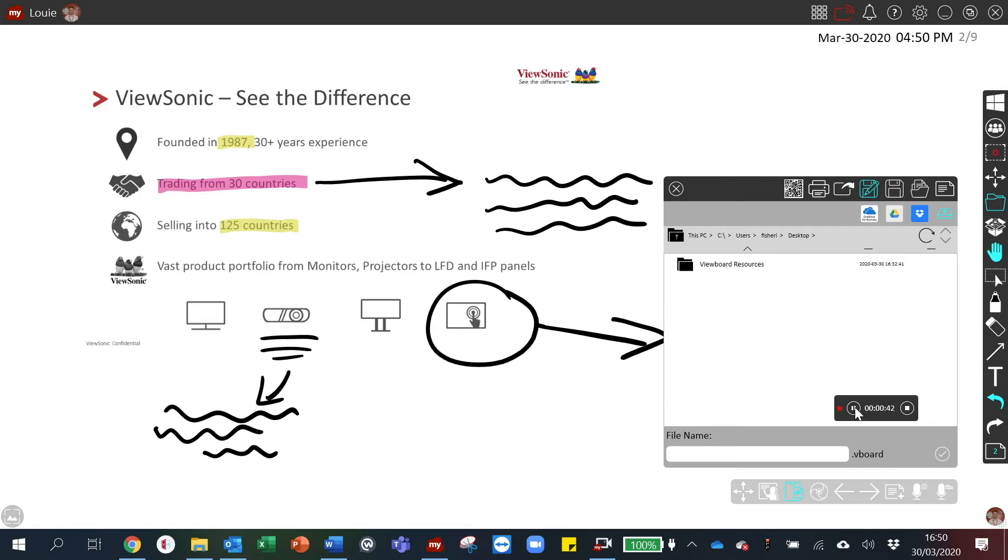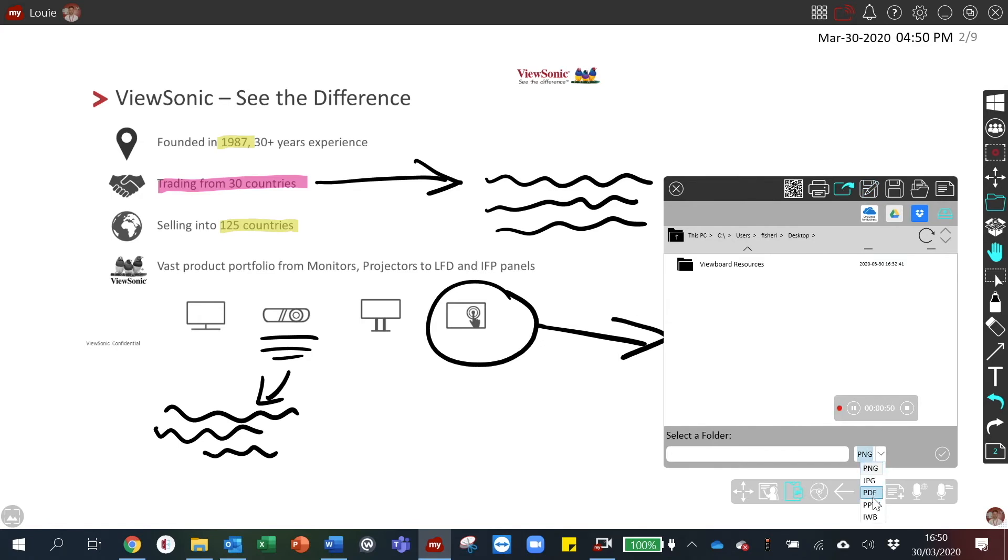If you wish to share the presentation in a different format, simply click export and then choose the relevant file type you wish to send the presentation as.